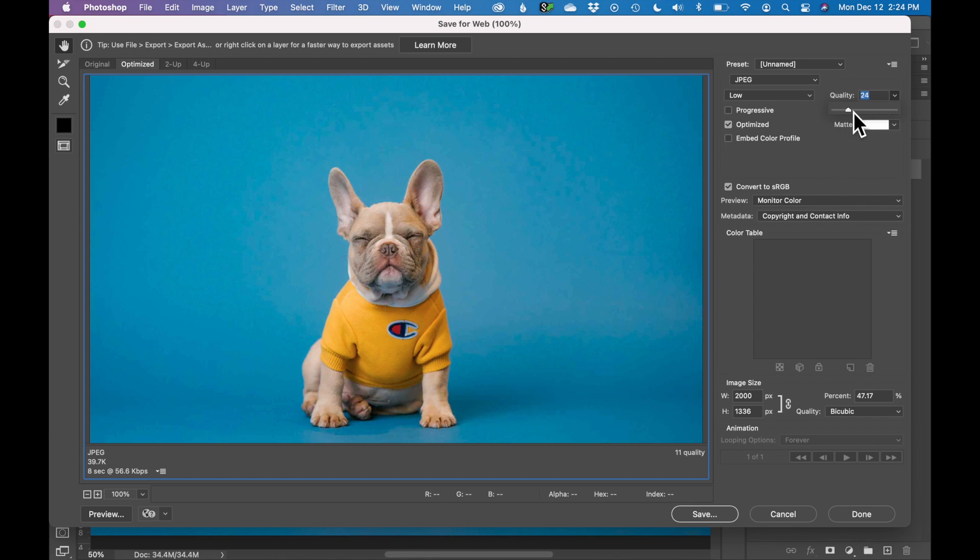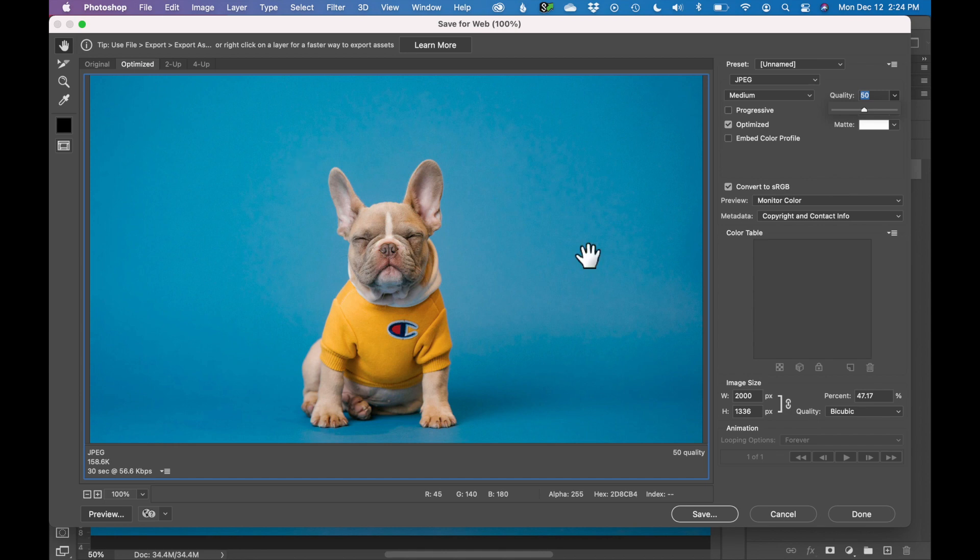So let's just reduce this back up maybe to about 50. Okay, that background looks better. I don't see the pixelation. But I reduced our file size even more. It's now 158 kilobytes. So this image is ready to go on a website at that file size.